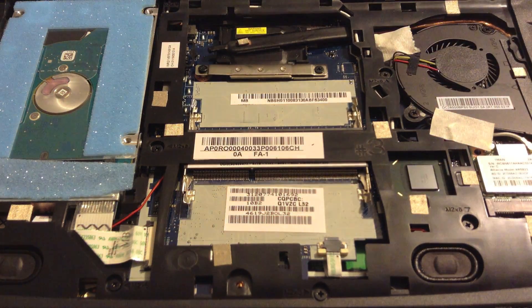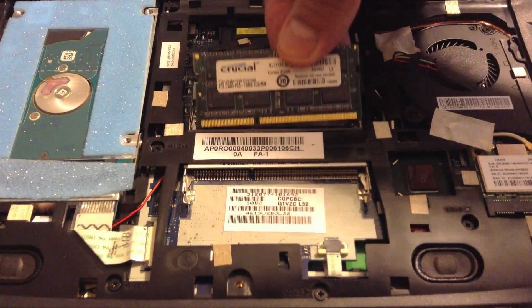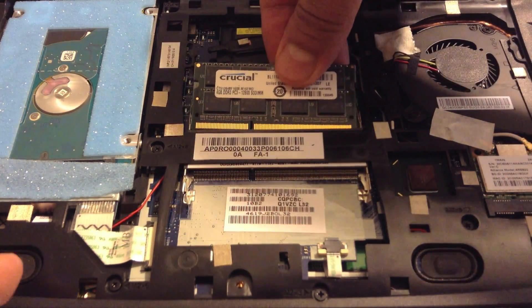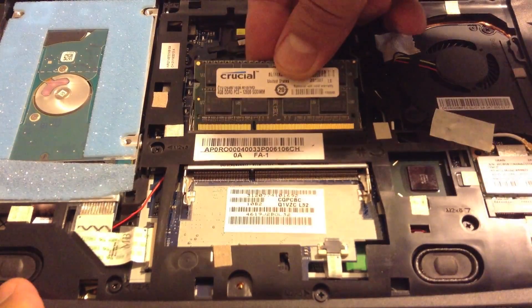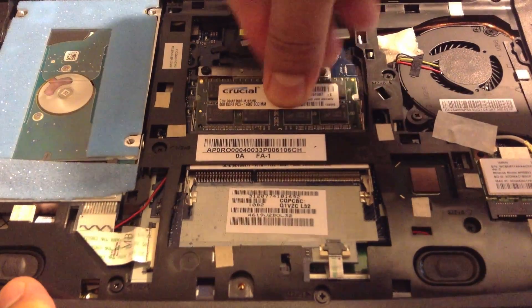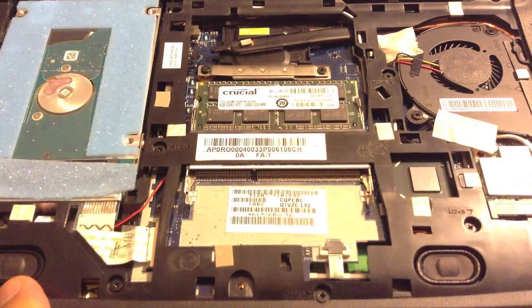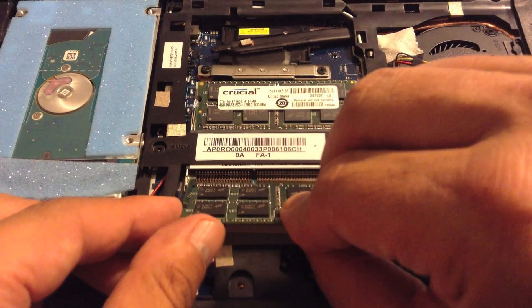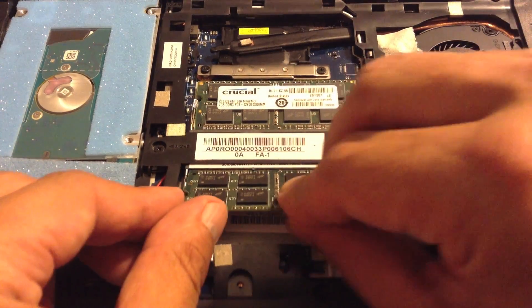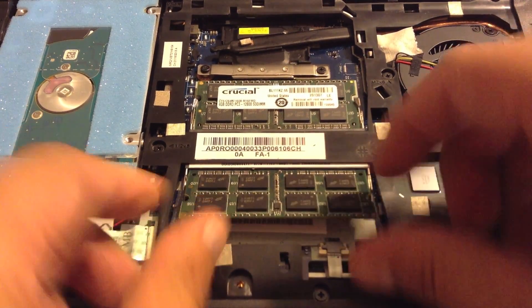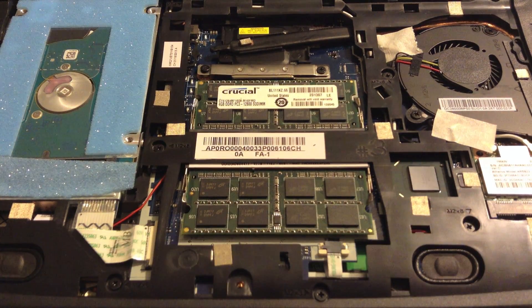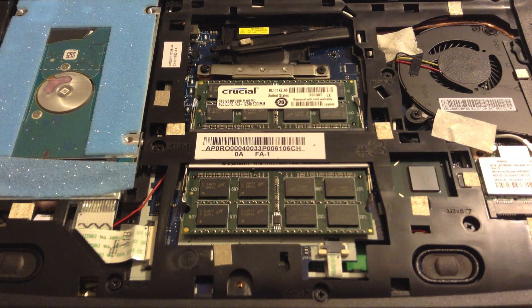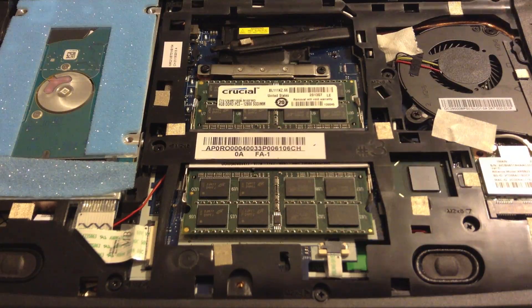Install the new RAM, push it in and down, and it will lock in place. Do that again in the second slot. You now have 8GB of RAM installed in your laptop.